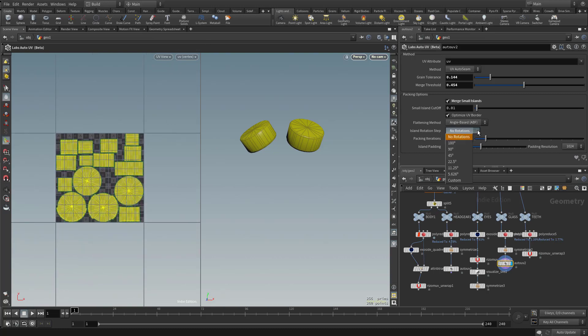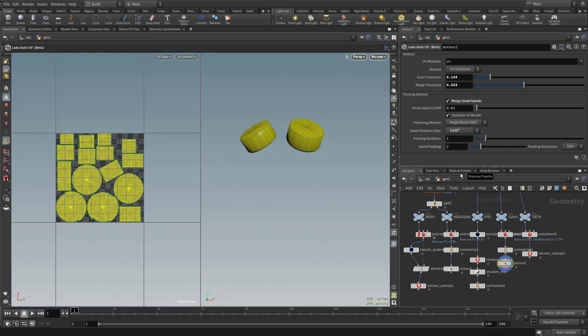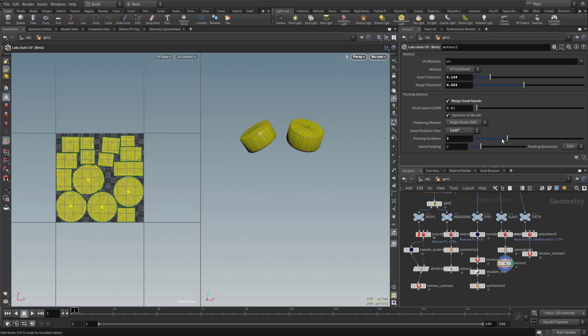So in here where it says no rotations, you can drop this down to like five degrees and crank up your iterations, and it'll do a very fast job giving you an ideal packing solution.